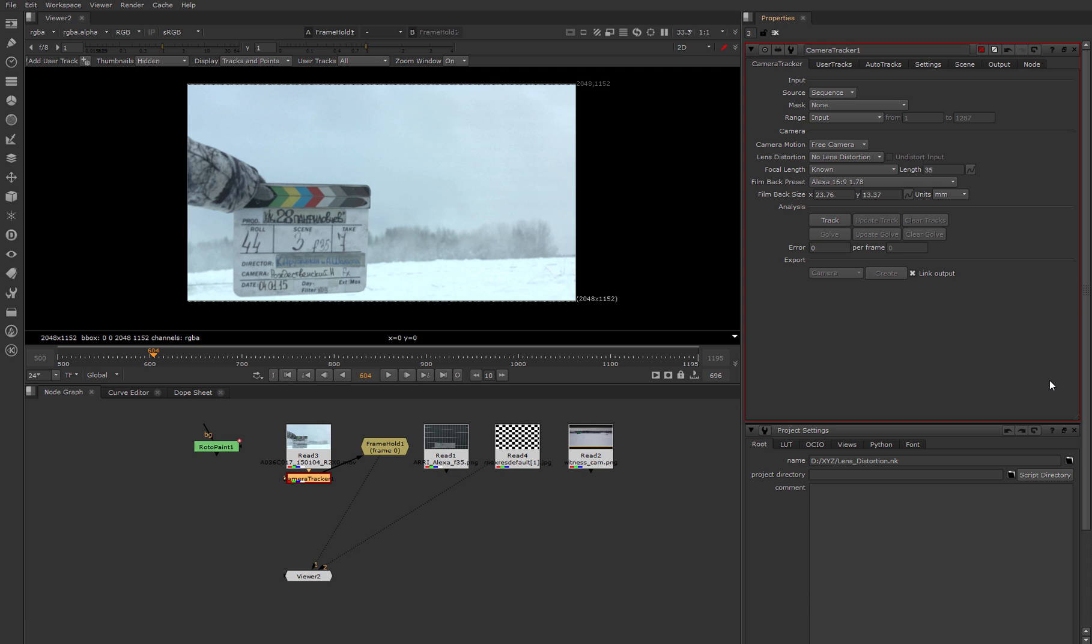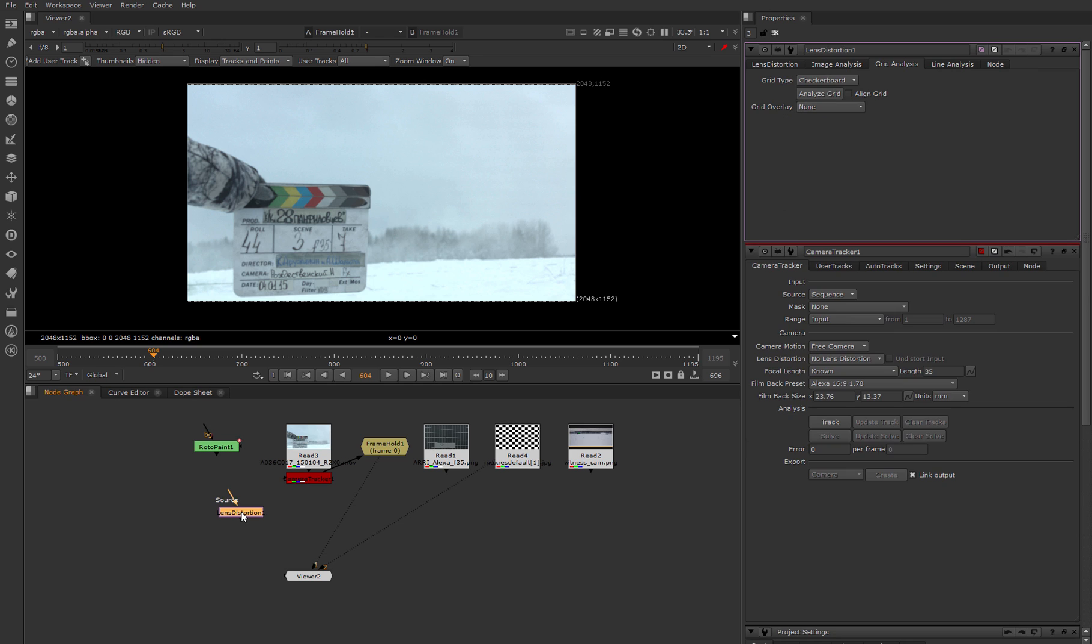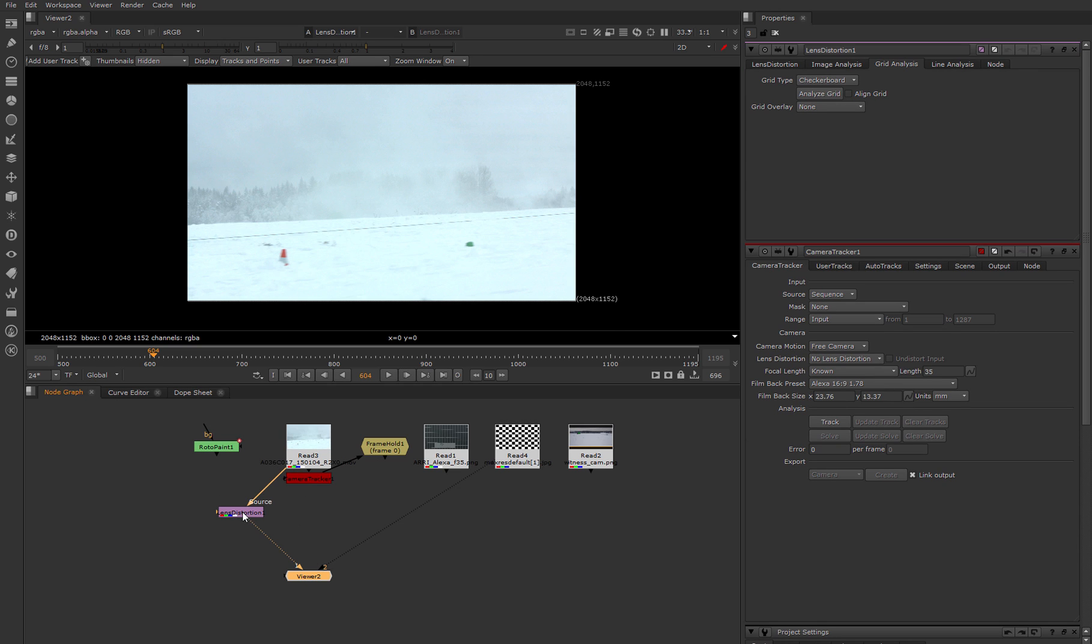Before we start tracking without lens distortion, I want to tell you how we can collect information in situations when we don't have a distortion grid. For that, Nuke has a lens distortion node. This node analyzes movement of pixels in the frame and builds an approximate amount of distortion.